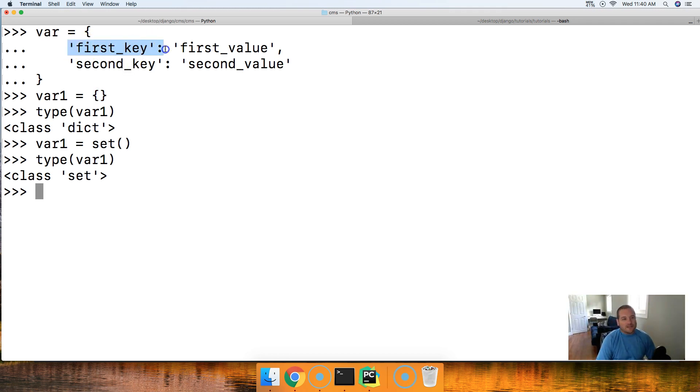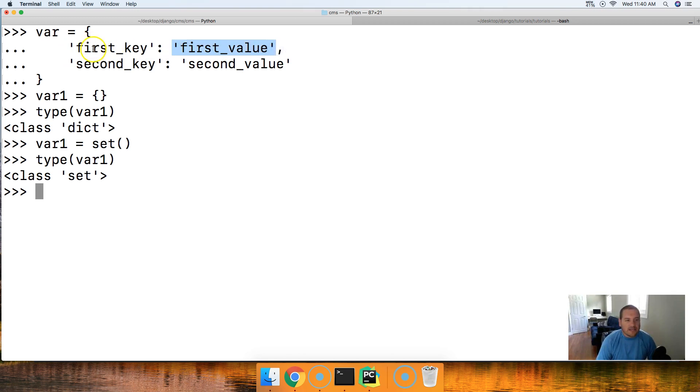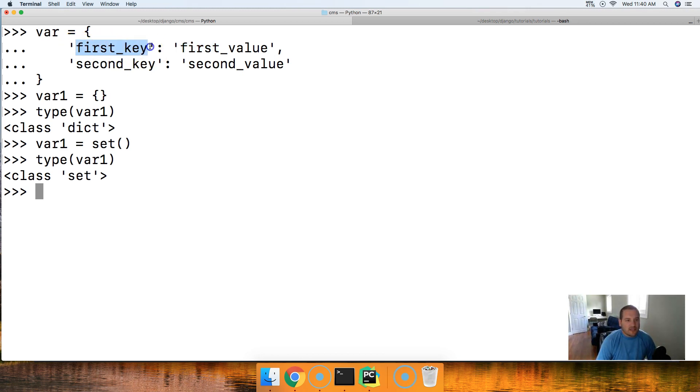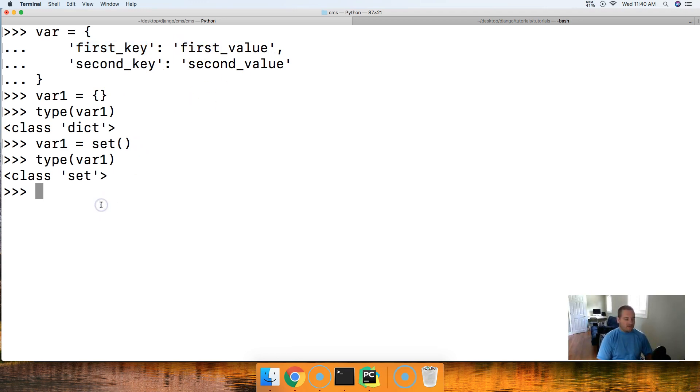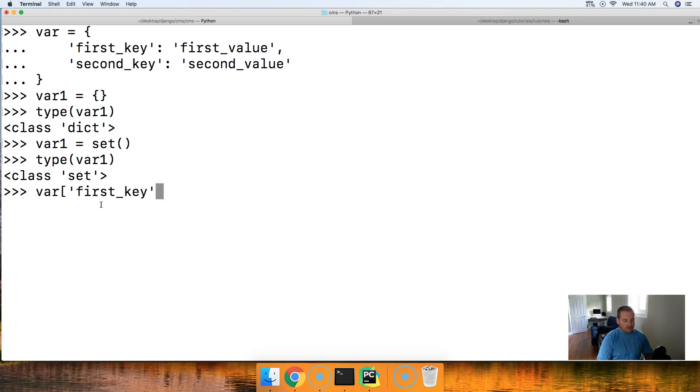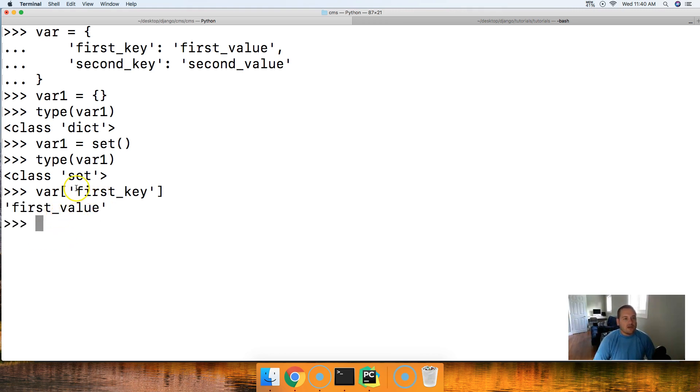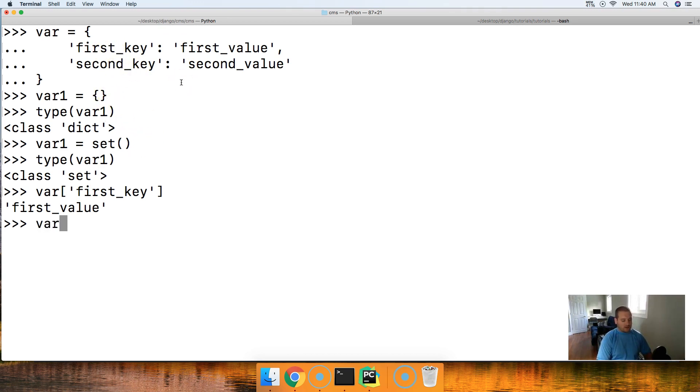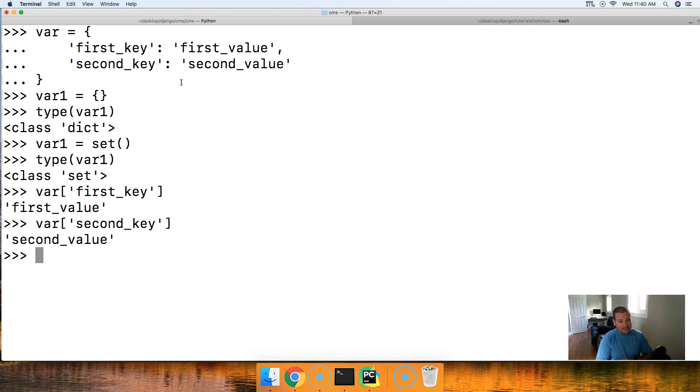So back to the dictionary structure. We got on the left-hand side a key, on the right-hand side a value. We access the key or the value via the key on the left-hand side. So we would call first key, and we would get the first value. For example, if I do var, and I do square bracket, and then I say first underscore key in there, and I close out my square bracket and hit return, I'm going to get first value. So for us to access the value, we call the key. Same thing with the second key. We can do that as well, var, square bracket, and then I'm going to go ahead and say second underscore key, and go ahead and hit return, and we get a second value.